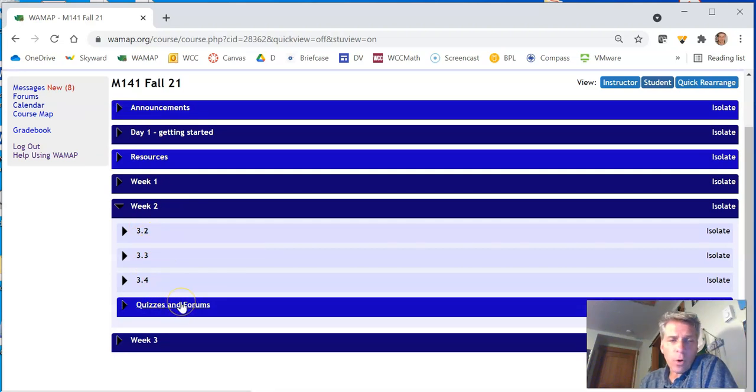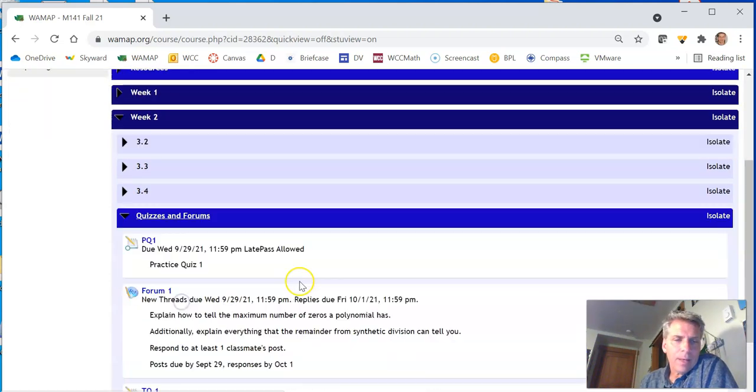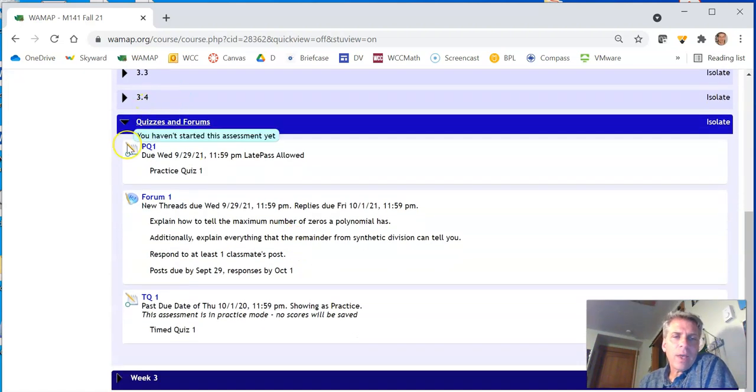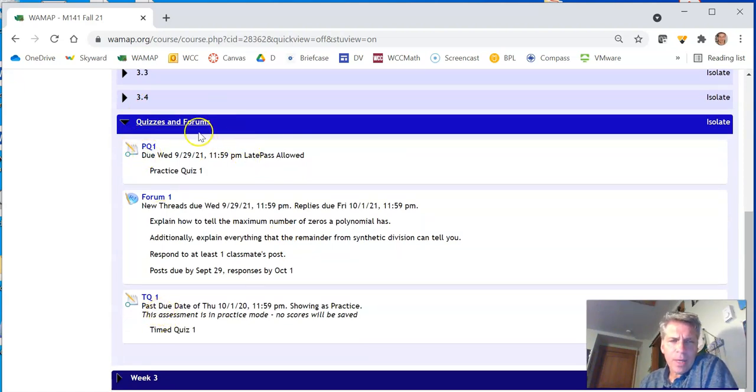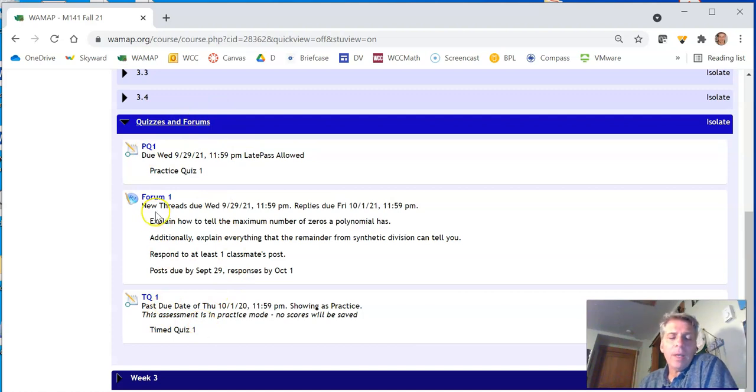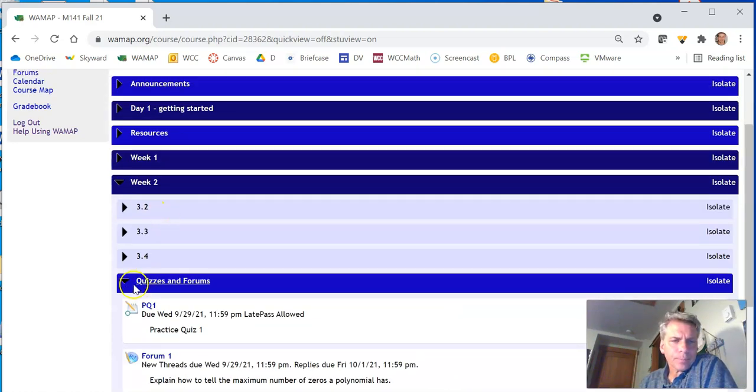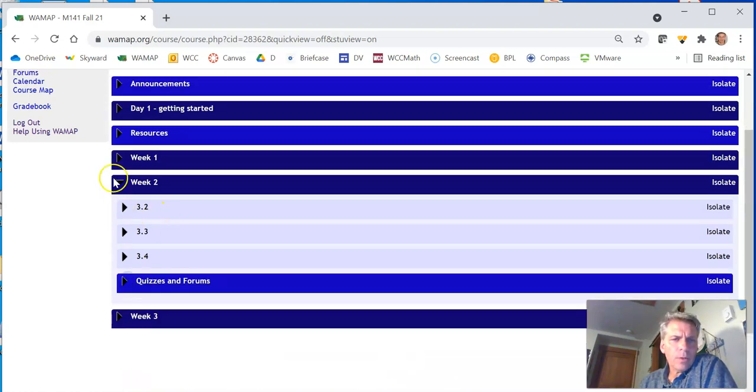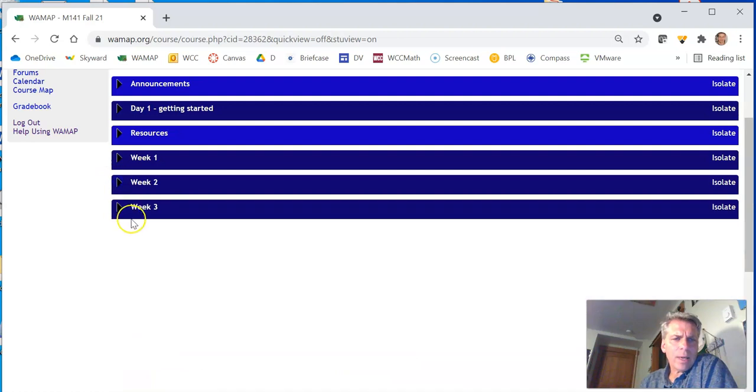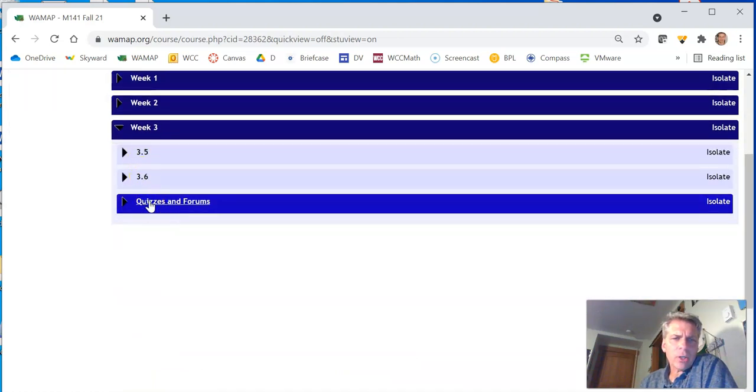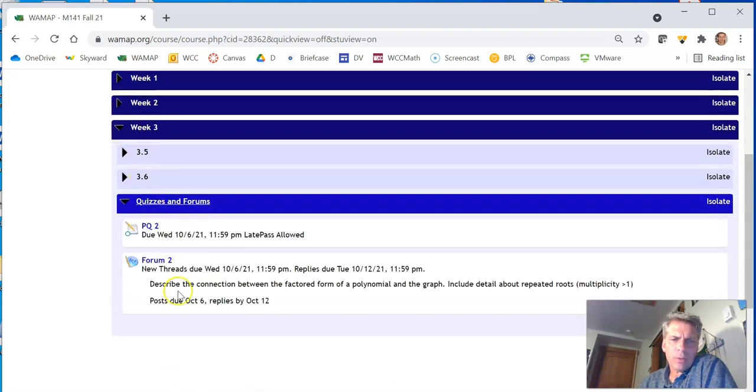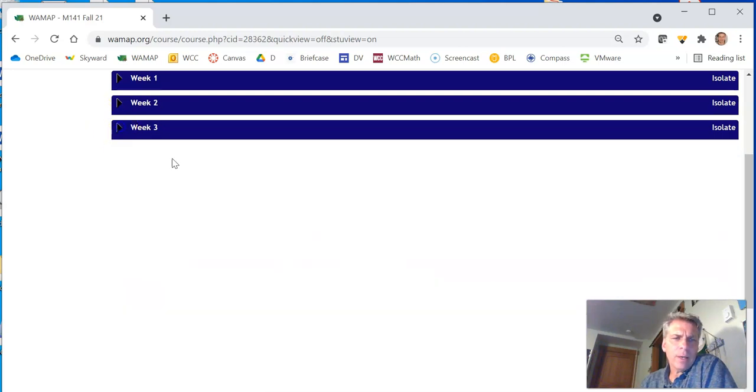And then there's quizzes and forums almost every week. So we have practice quizzes and timed quizzes. And I'll talk more about these and the forum when we look at the syllabus. So that's a typical week. Peek at week three, two lectures, some quizzes, a practice quiz, no timed quiz that week, and so on.